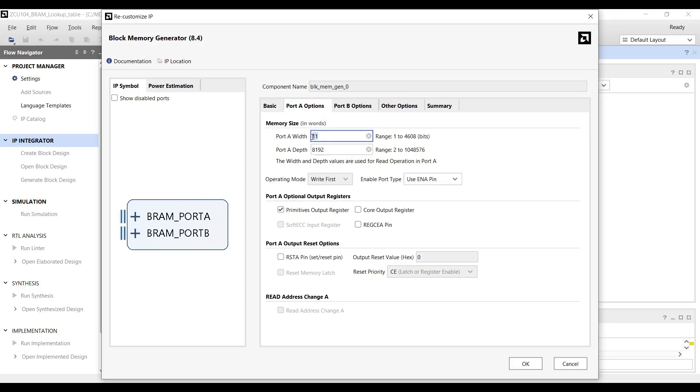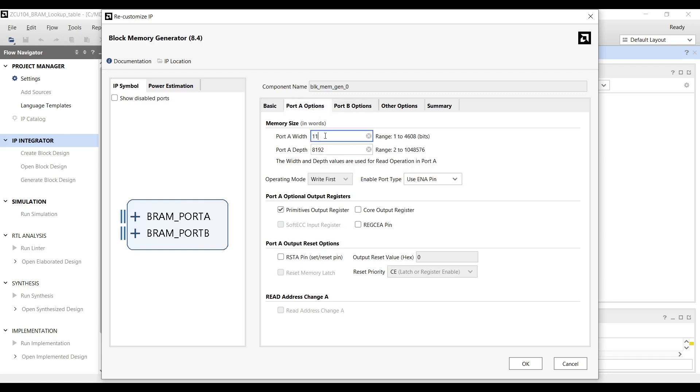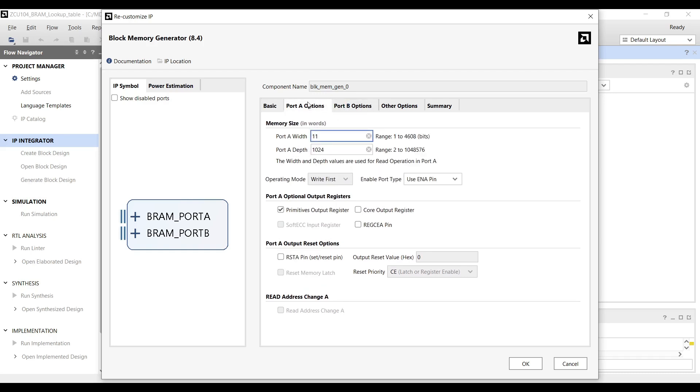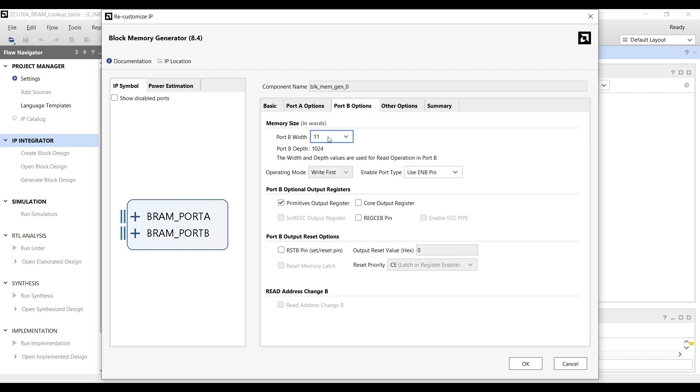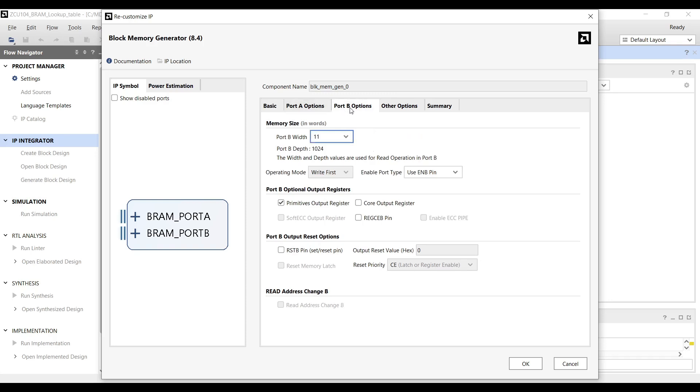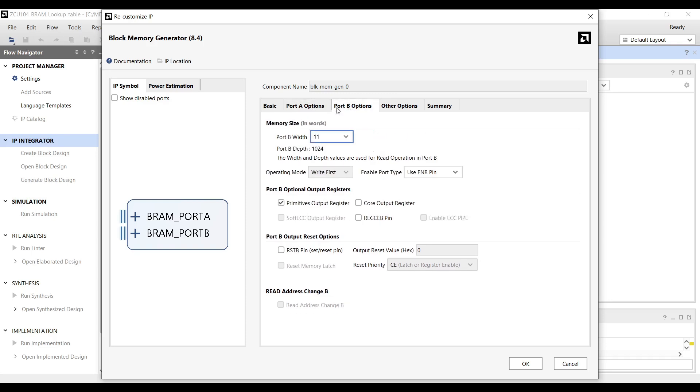Storing signal coefficients as double or float in a lookup table is inefficient, as it consumes unnecessary memory and resources. Instead, we will save the coefficients as integer values with a limited bit width, which is both memory-efficient and sufficient for our design requirements. We choose 11 bits for each port. The reason is that we are generating sine wave coefficients with 10-bit resolution for amplitude and an additional sign bit for positive and negative values. Therefore, the total bit width required to store each sine sample is 11 bits: 10 bits for magnitude plus 1 bit for sign.